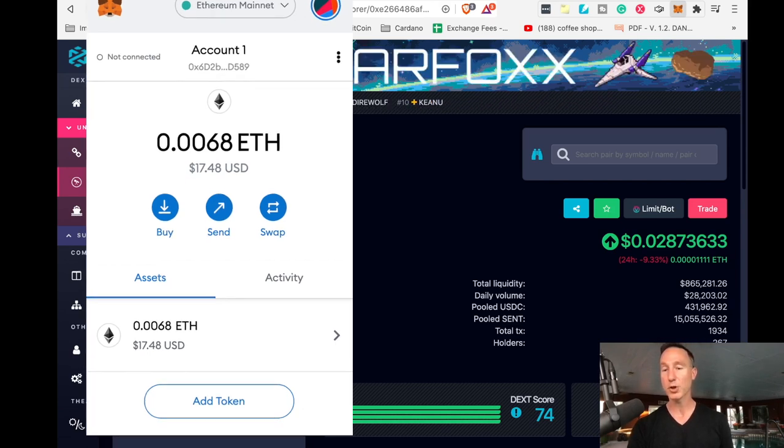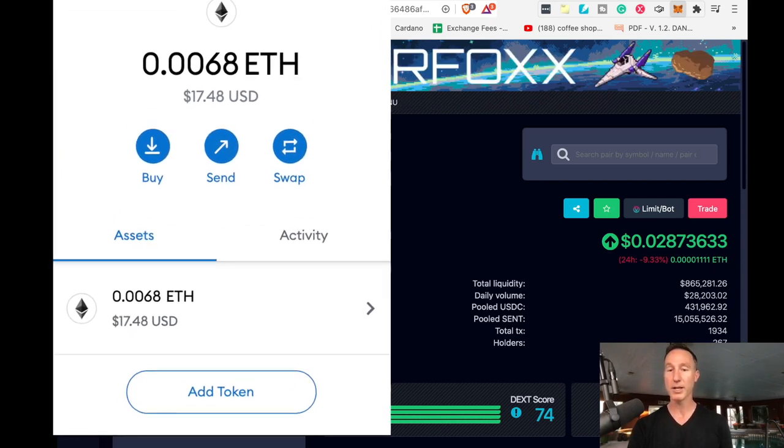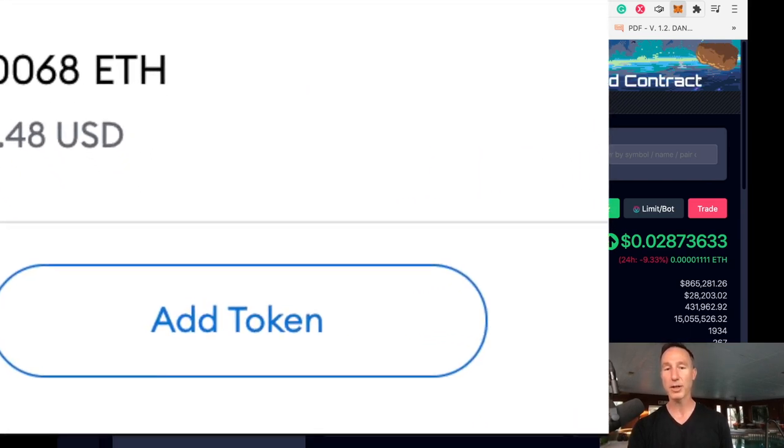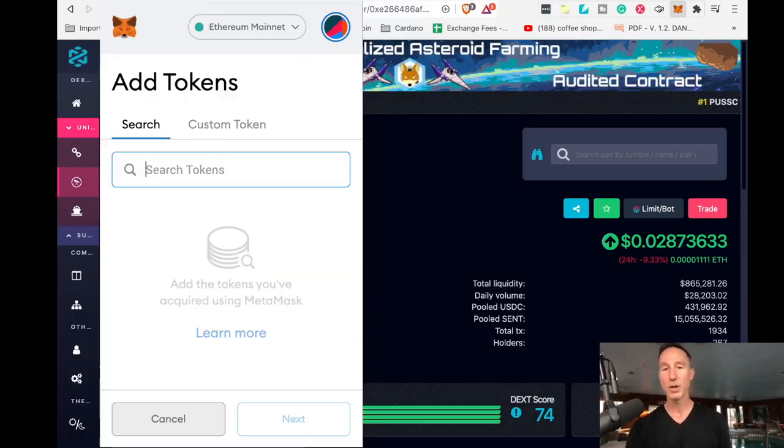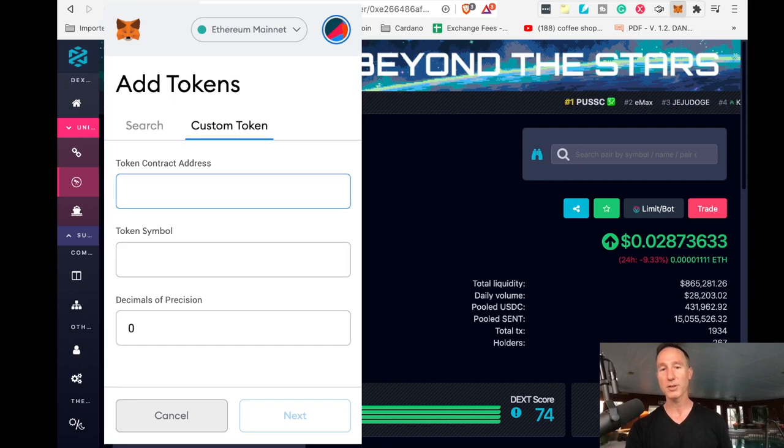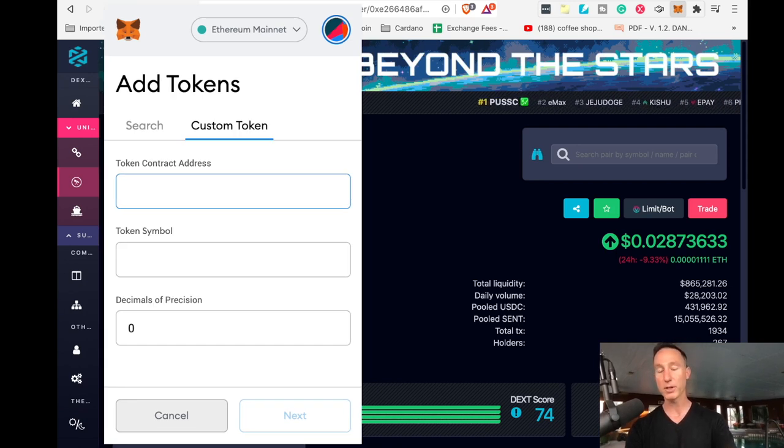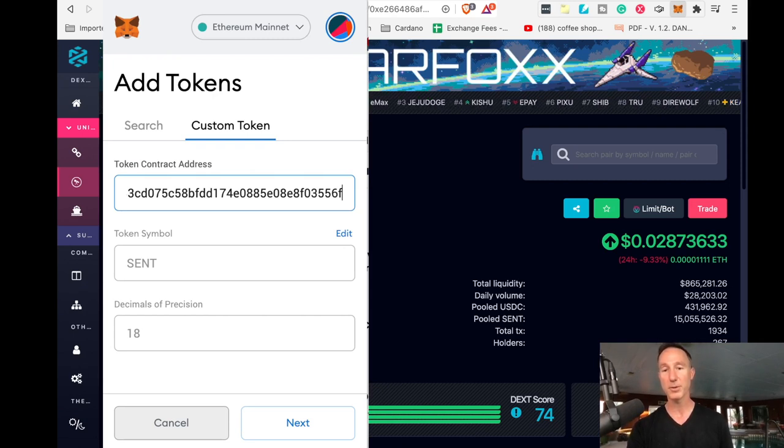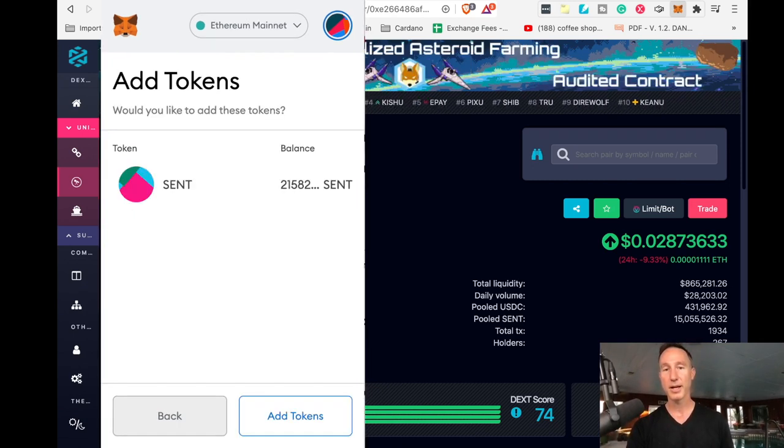Well, sometimes it doesn't show up because it's a custom token. So we're going to add a token in this one where we can search a token or just put in a custom token. Here's a token contract address, which is the same one we just used over at zero exchange. There's a ticker symbol. There's a decimals. We're going to click on next and look, there it is.